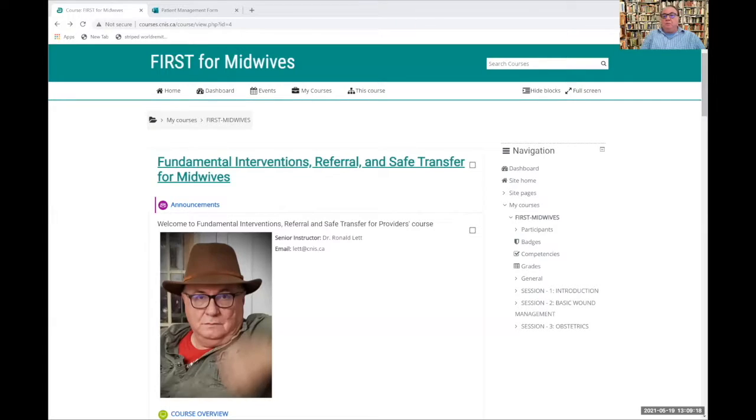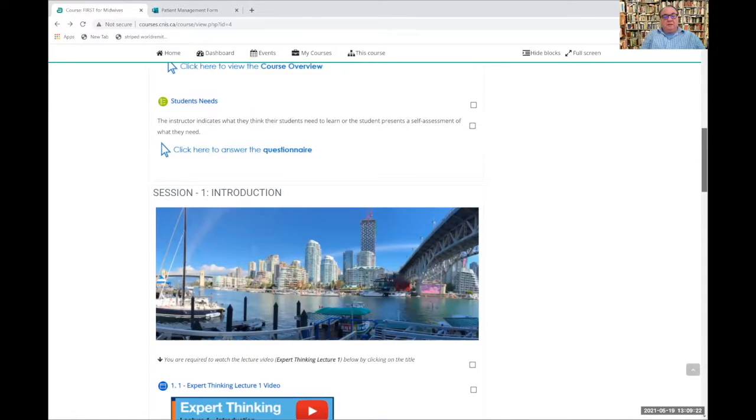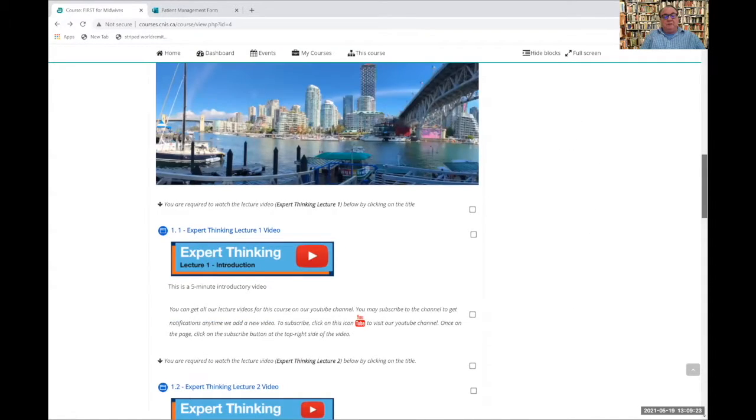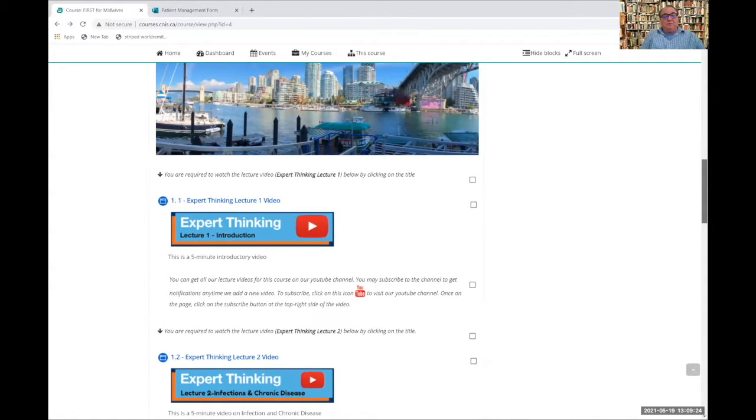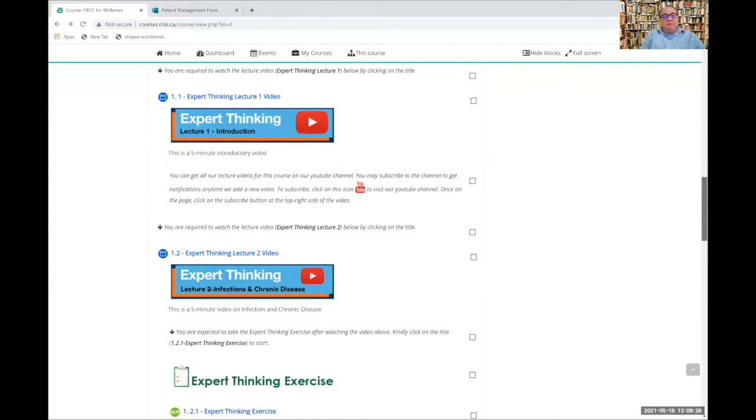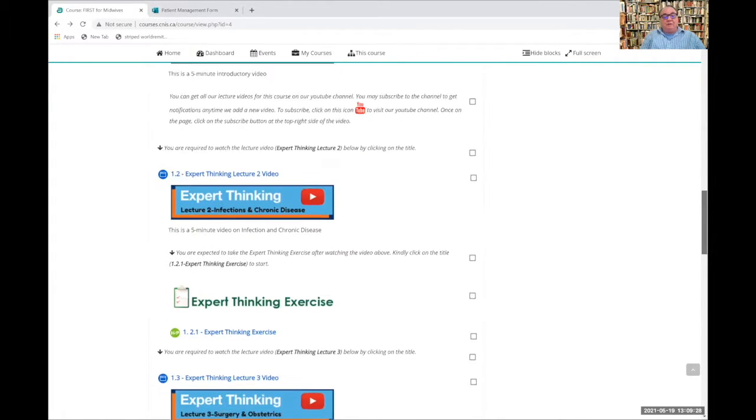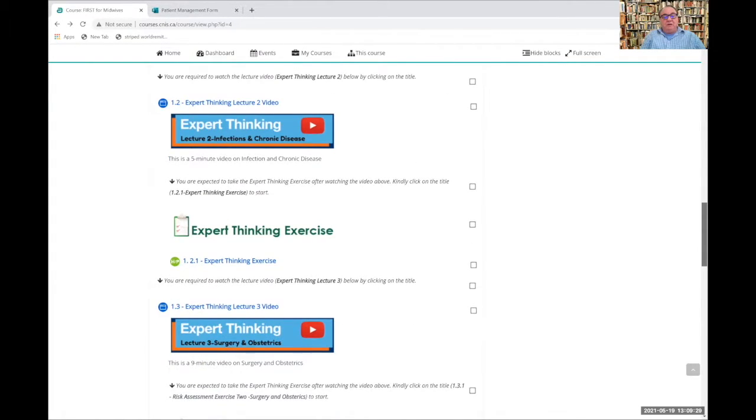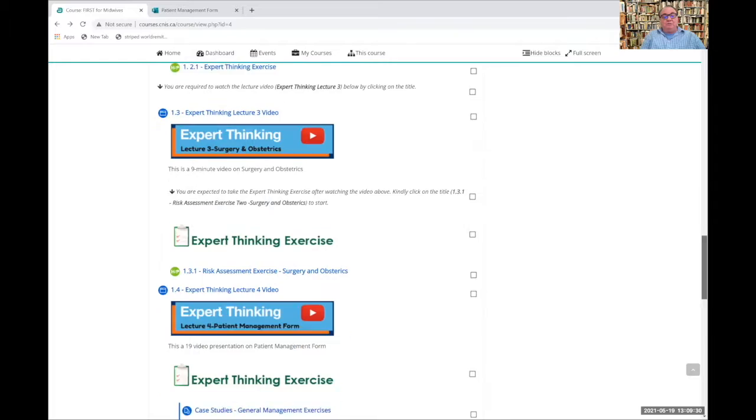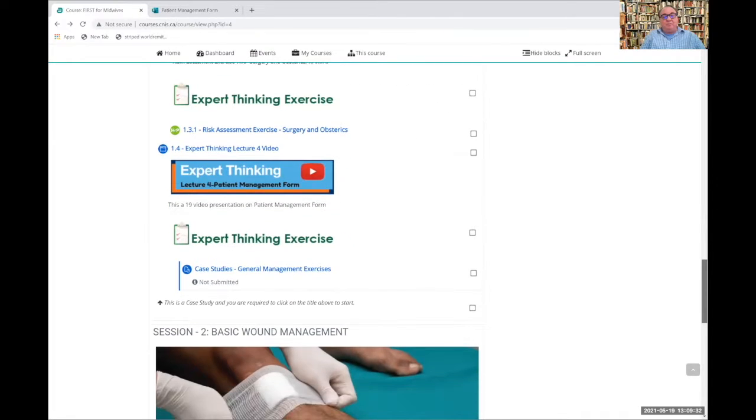Here you see the Moodle screen. We scroll down through the introduction, then the expert thinking lectures, introduction, infection and chronic disease, surgery and obstetrics, and finally we get to the patient management form.